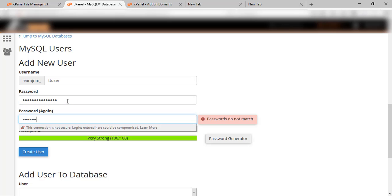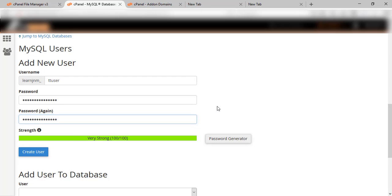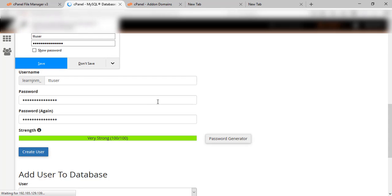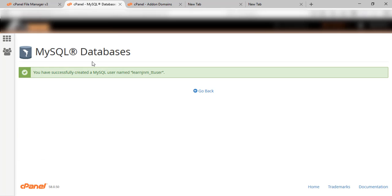Here you should add the password. Now click on 'Create User'. Now you can see the user has been created.